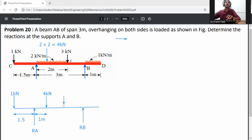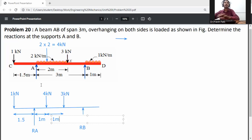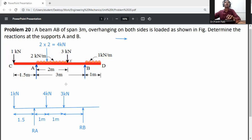At E, a 3 kilonewton load acts in the downward direction. The distance from the 4 kN load to the 3 kN load is 1 meter. Then the distance from E to B is also 1 meter, since 3 minus 2 equals 1 meter.